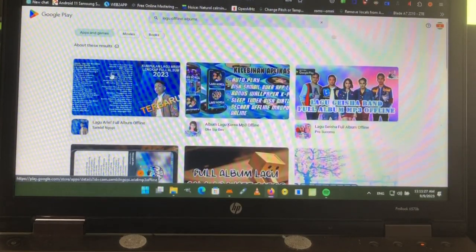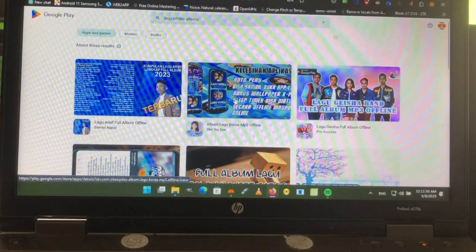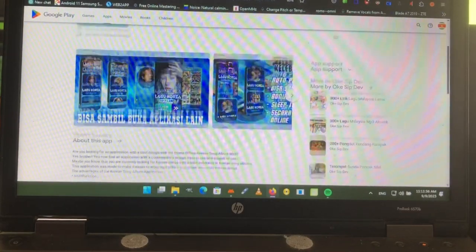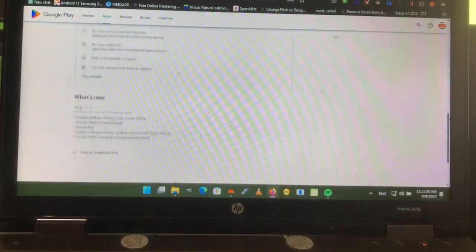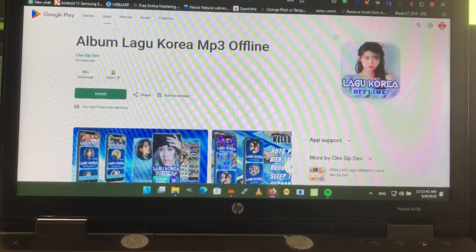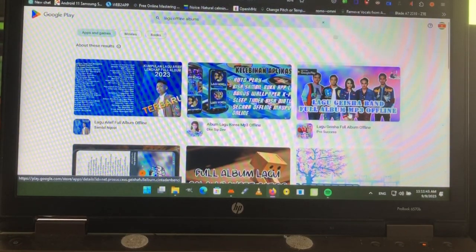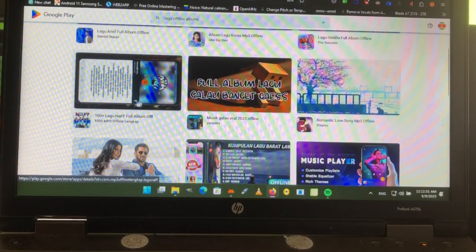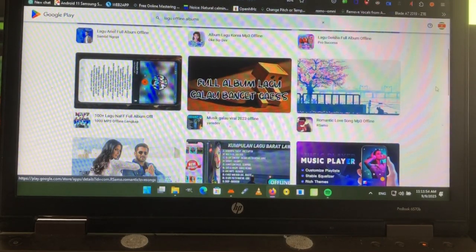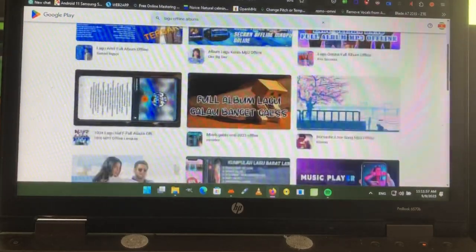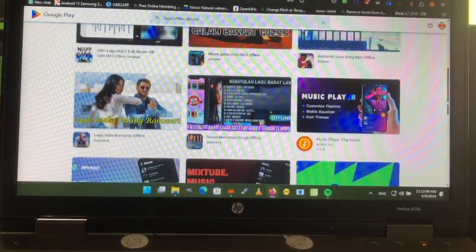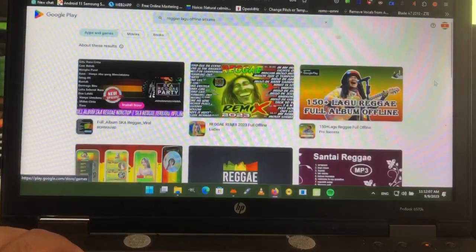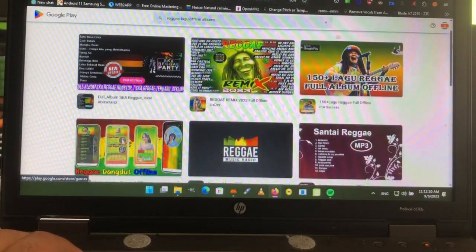If you go on holiday to Indonesia and go to the discotheque, you will find these songs. These are big 80 to 90 megabyte files, and you'll see that when you download them. Whenever you see 'offline,' you're dealing with an offline album. If you type 'reggae' in front of 'lagu,' you also find reggae songs.